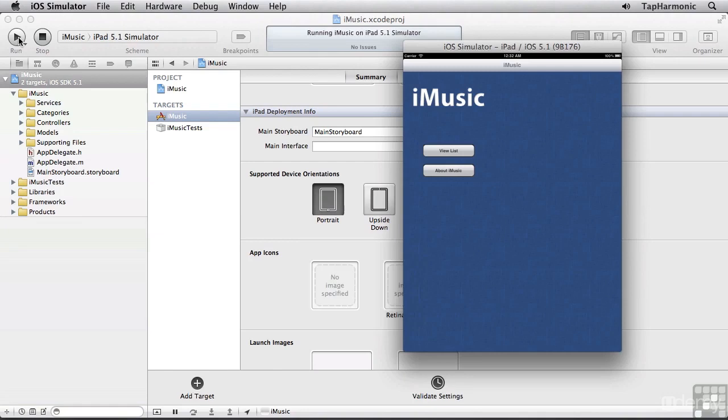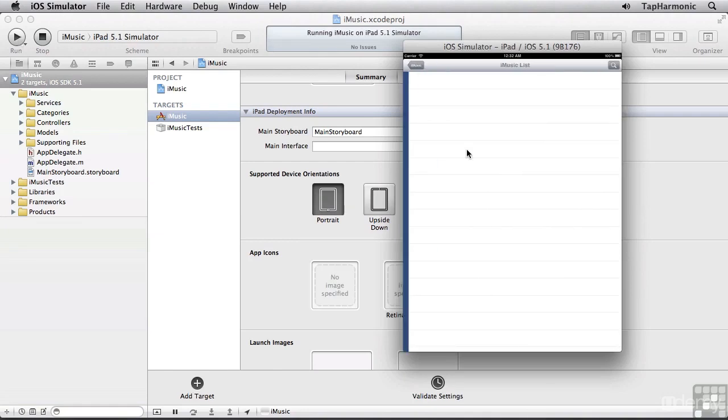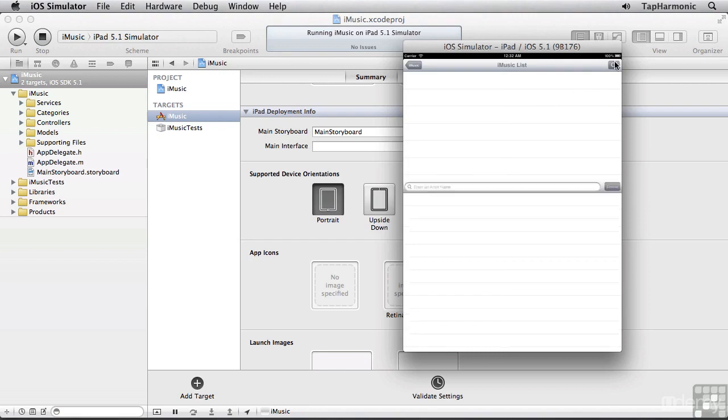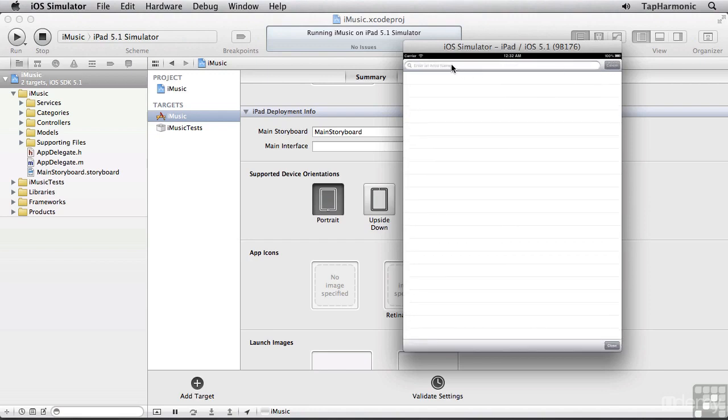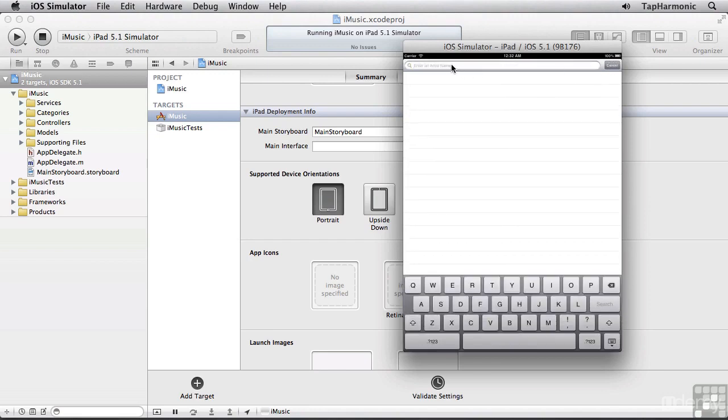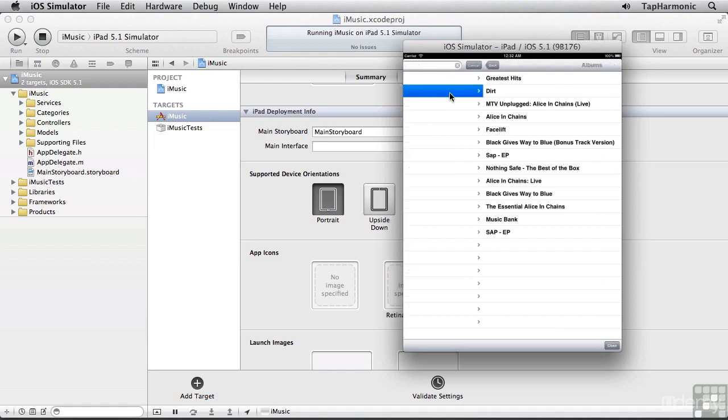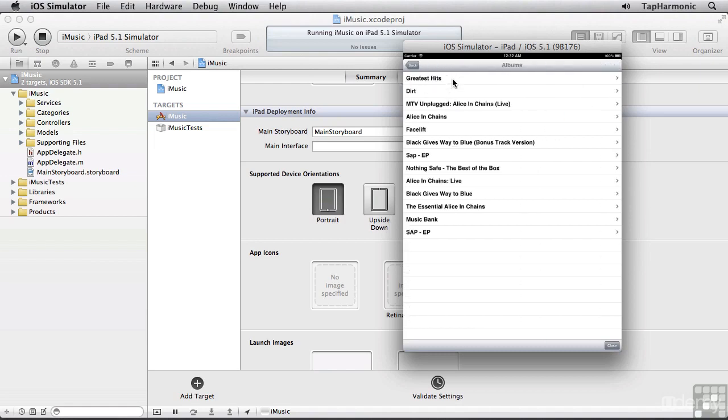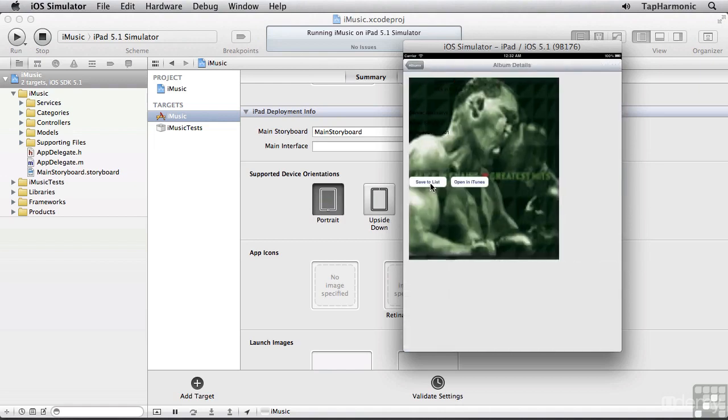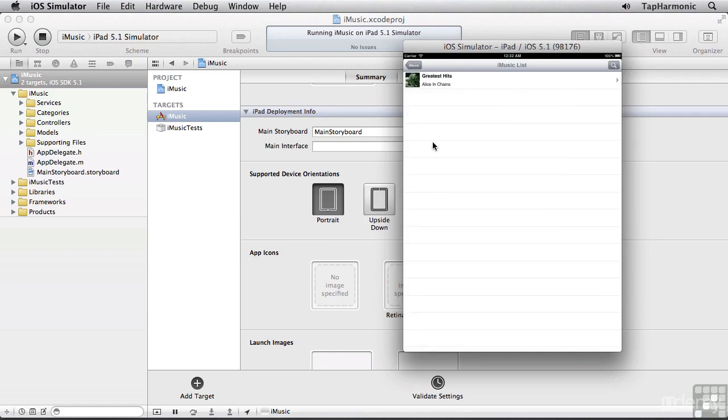Well, at least we're full screen. Let's take a look at the app. So run a search. Enter in Alice. Alice in Chains. Greatest hits. And ooh, that's not looking too good.